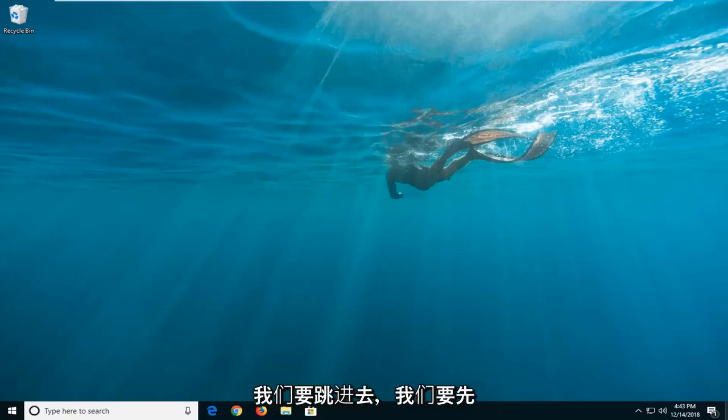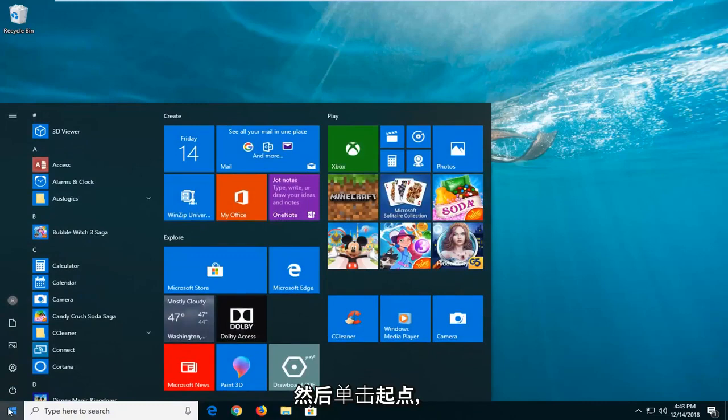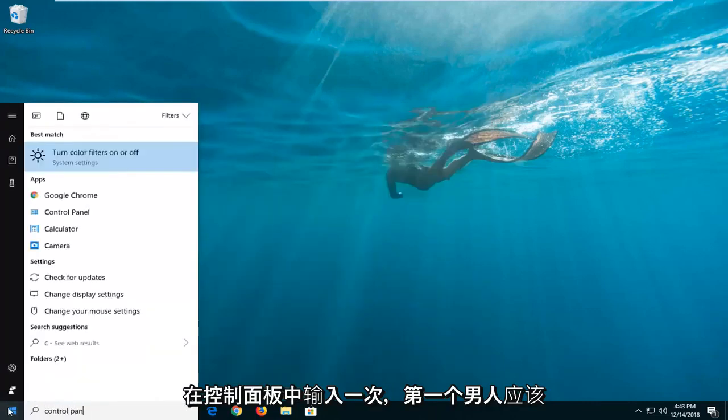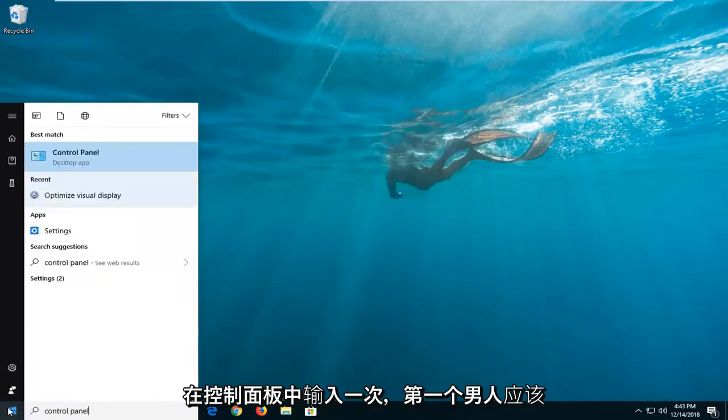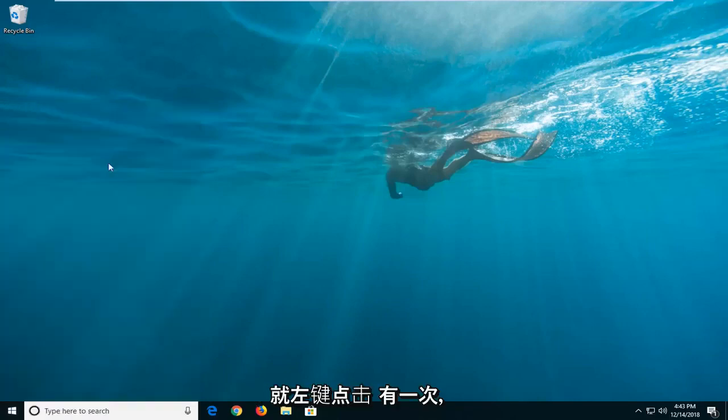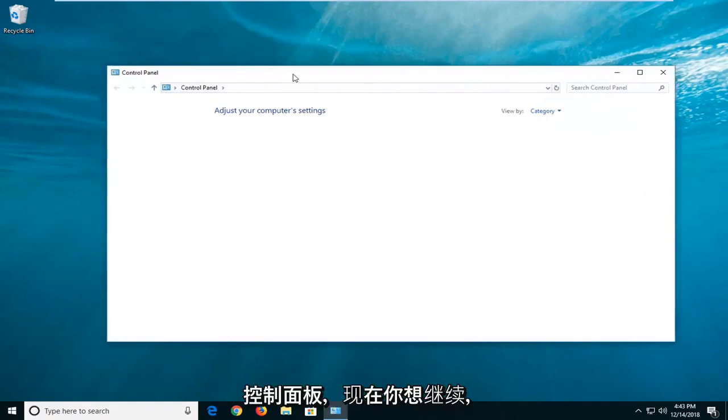We're going to jump into it and start by opening up the start menu. Just left-click on the start button one time, type in control panel. This should come back with control panel here. You want to just left-click on that one time and give it a moment here to launch the control panel.